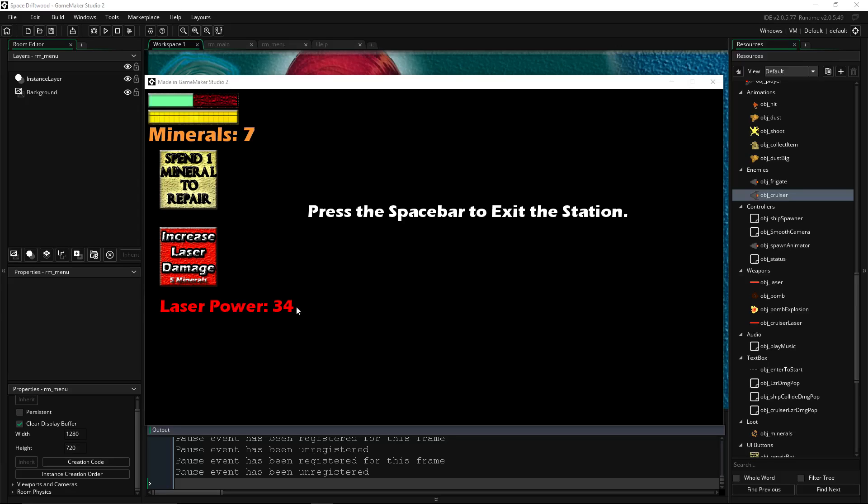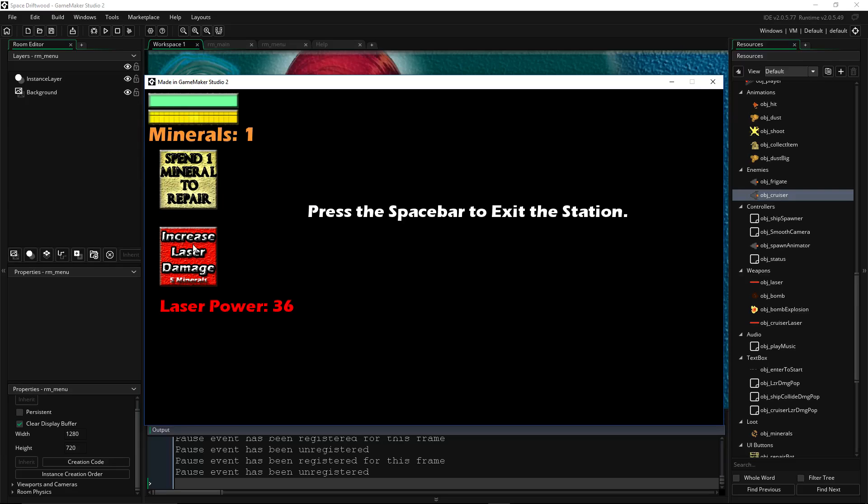You can see here that we've got our laser power all the way up to 34 because I've been playing it a little bit. Let's repair our ship. It took some damage. It doesn't let us waste them. And if we have five minerals, it'll let us increase our laser power. By two. If we don't have five, it doesn't let us.